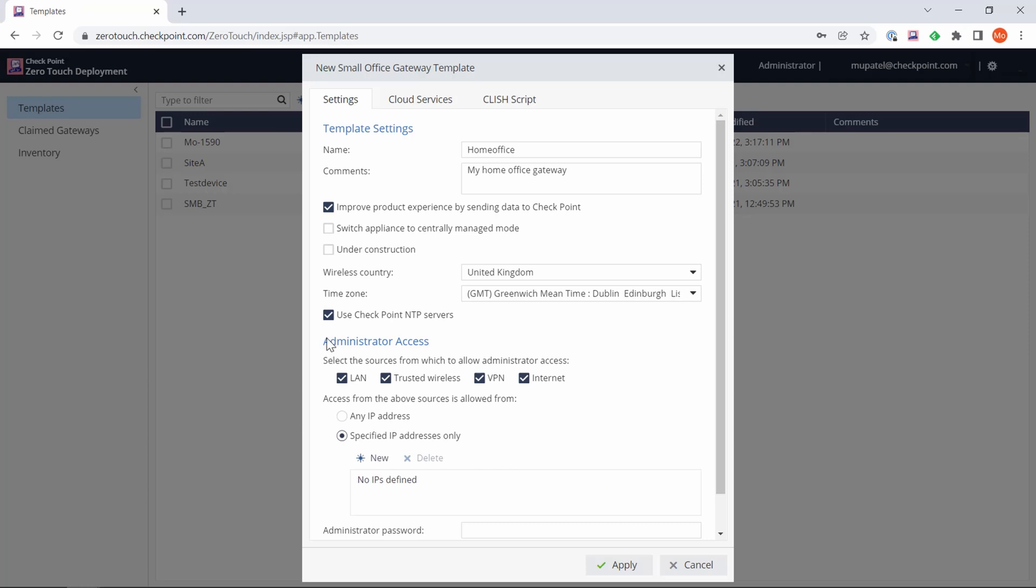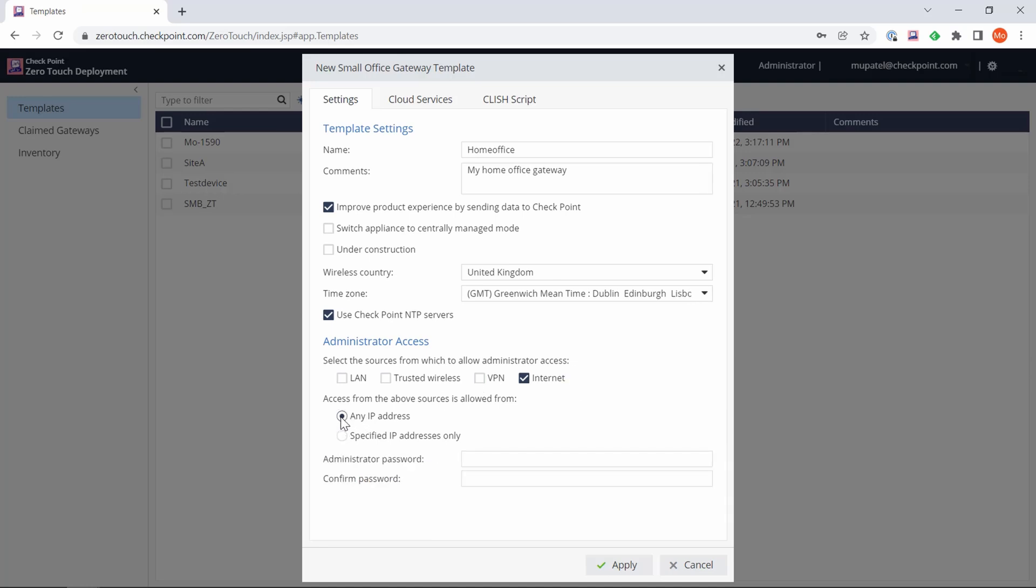For wireless country, select your necessary country - I'm in the UK - and then select the time zone. Next we have administrator access to select the sources you want to allow as an administrator to access the Quantum Spark gateway. You as a corporate environment will have your specific IP addresses from the LAN side, VPN, or across the internet. I'm just going to allow access from the internet from any IP address, though that's not best practice.